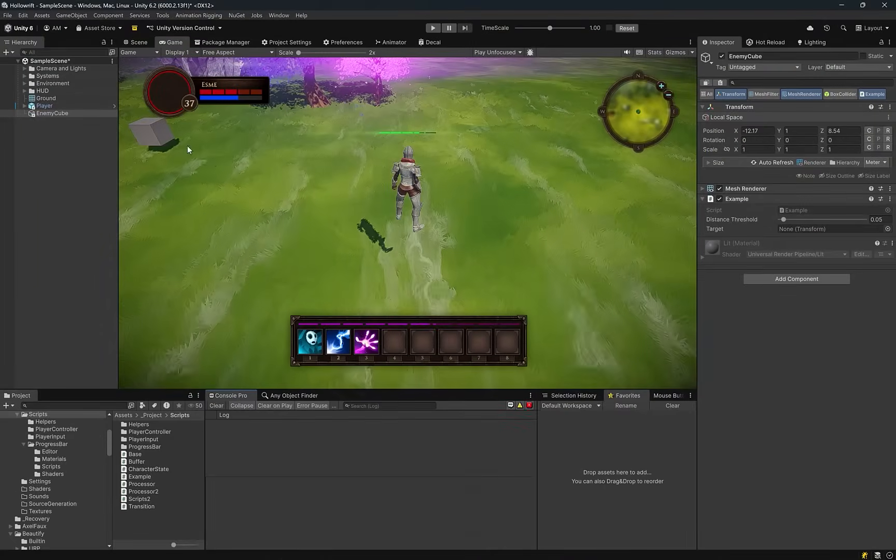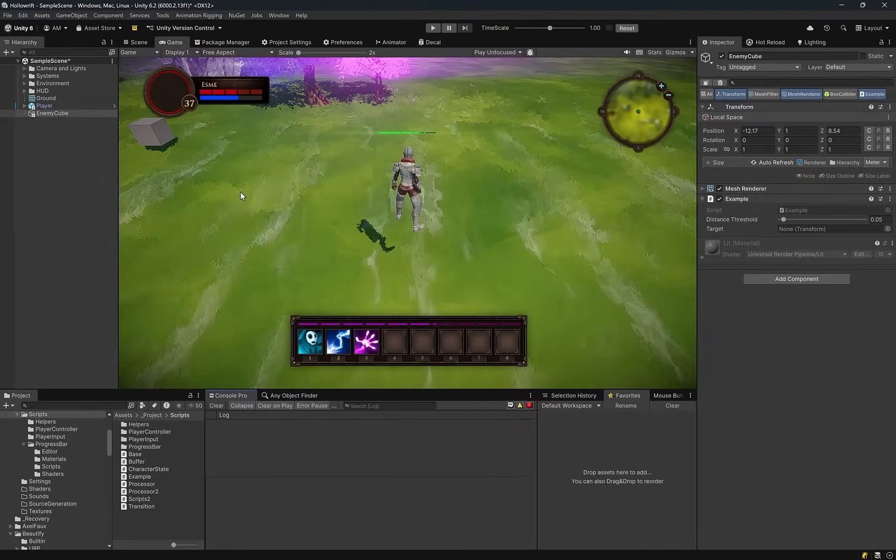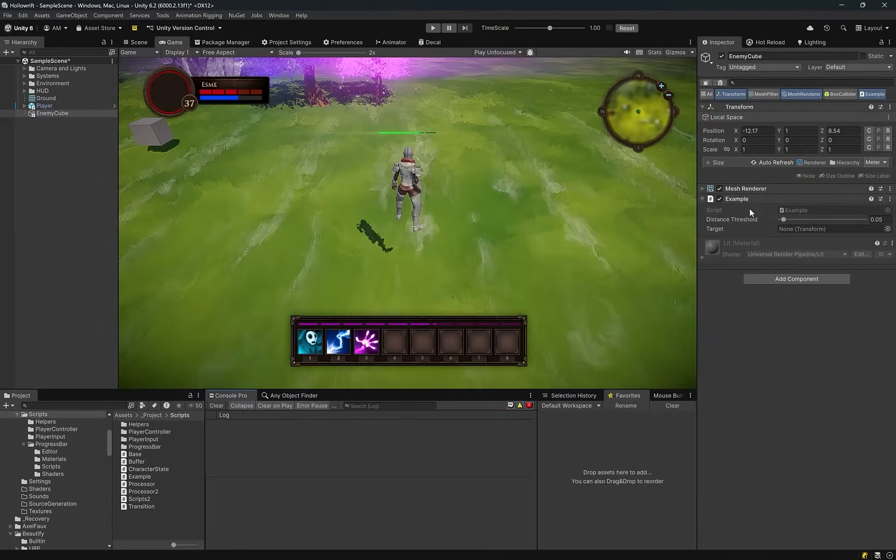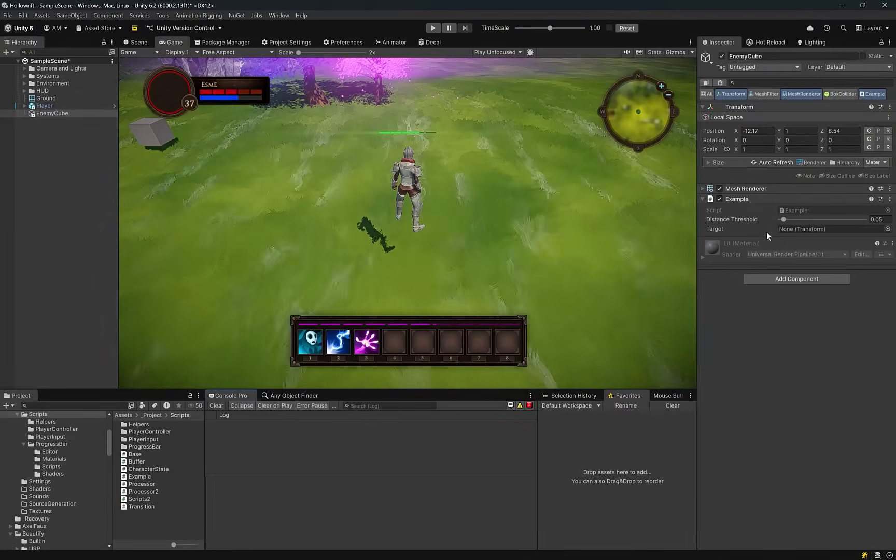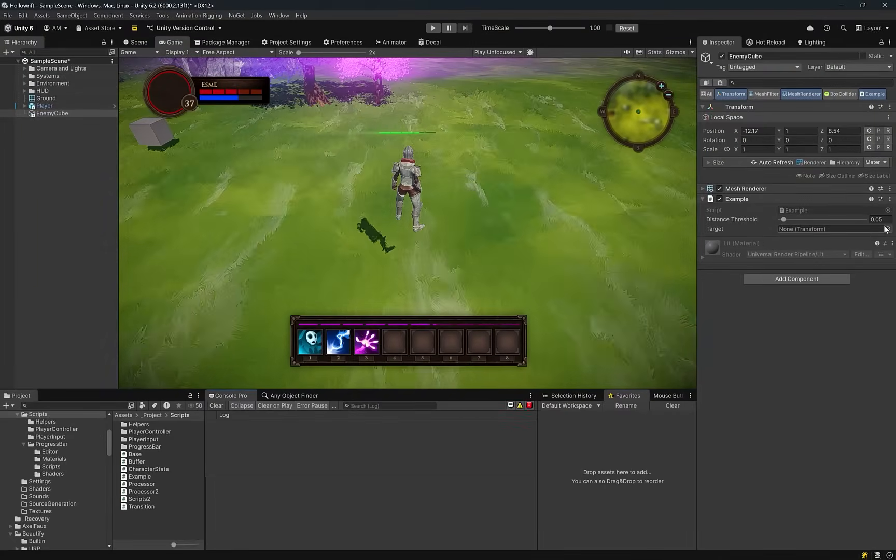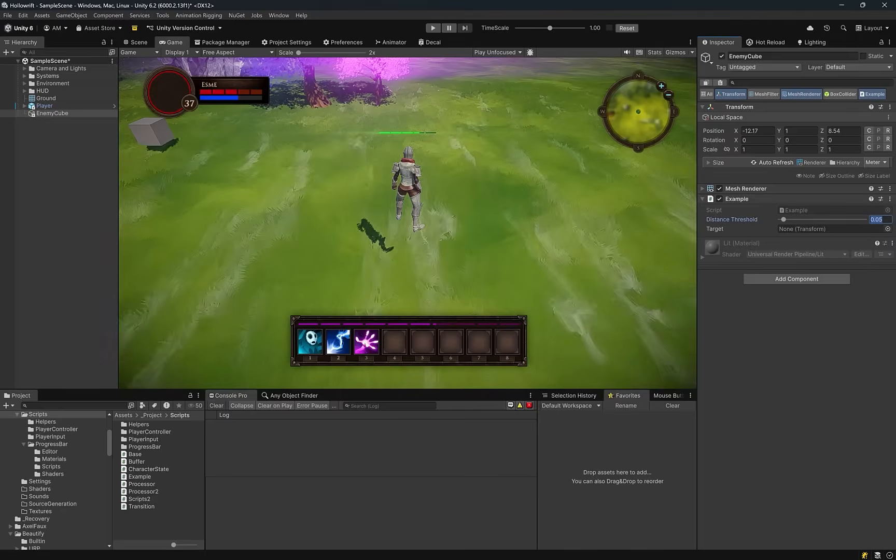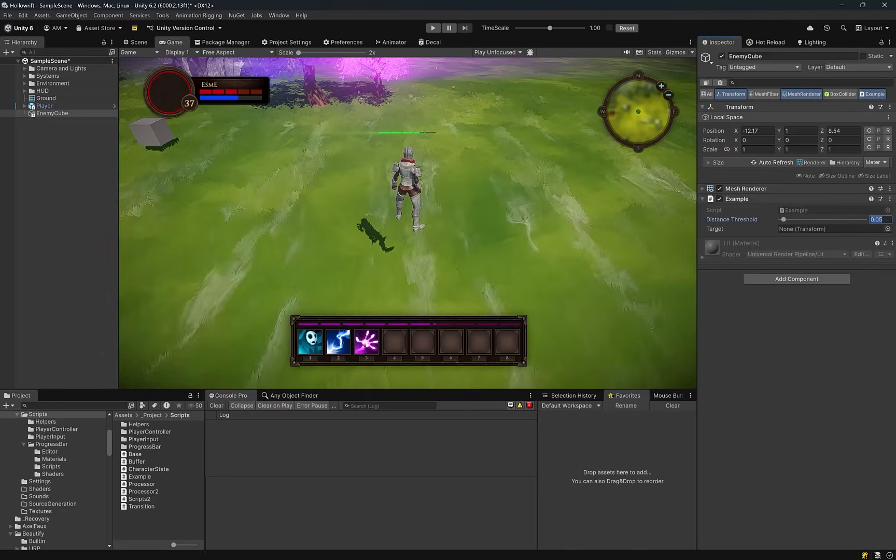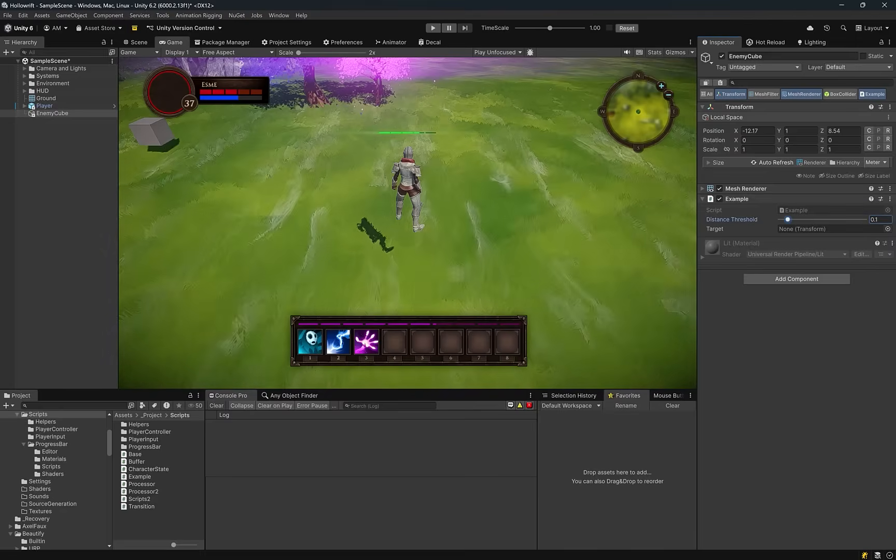So I've set up a little cube in the top left corner there and I've added the example mono behavior to it. I'm just going to adjust the distance threshold here. Let's do a point one.